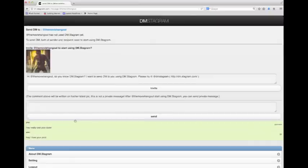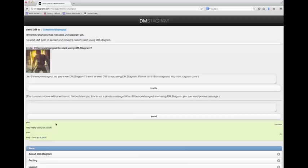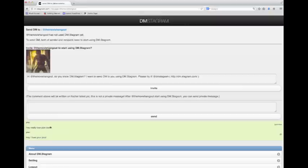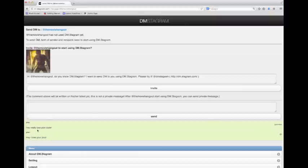Down below the box where you type and click send, you can see where I've messaged in the past, which is really cool. About two hours ago I said hey I love your pics, and here you can see where I just said hey really cool pics dude.